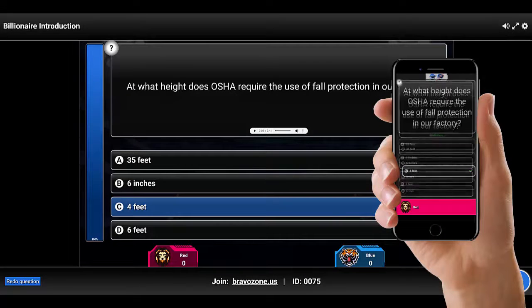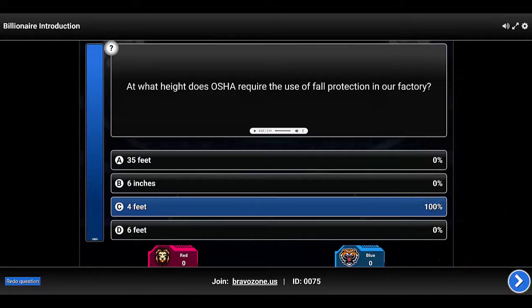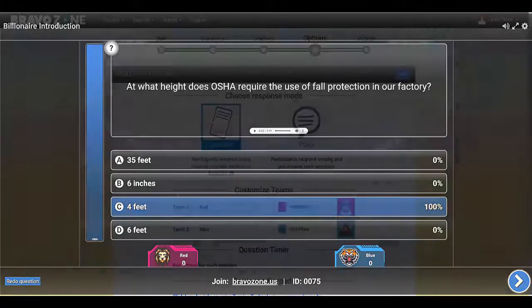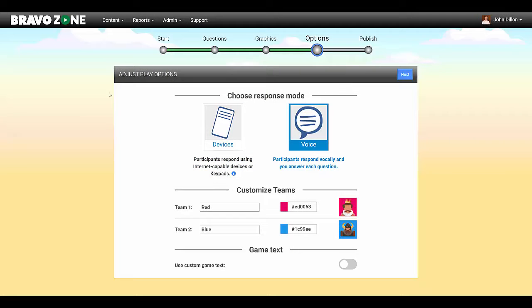This allows you to know what they know in real time and identify knowledge gaps. You also have the option to have your students respond vocally to answer each question.